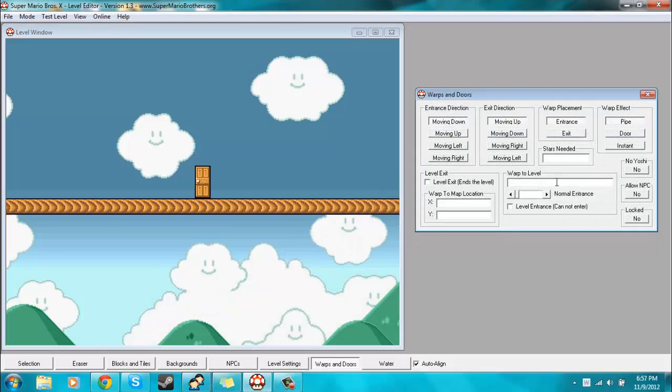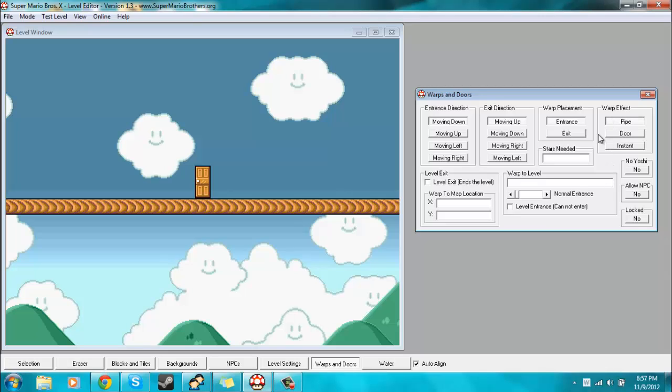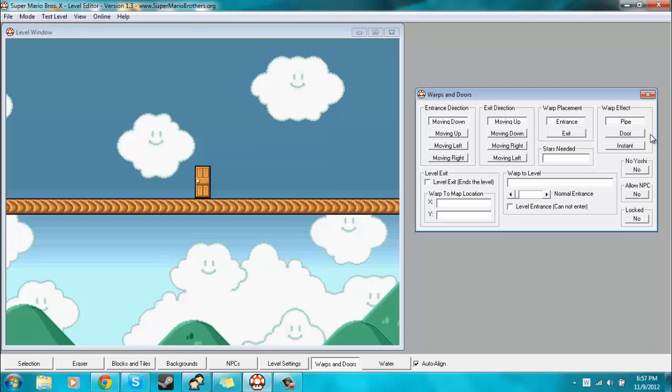So the first thing you want to do when you open up this Warps and Doors window is you want to determine what type of warp do you want to have. As you can see over here where it says Warp Effect, you want to decide if you want to have a pipe, a door, or an instant warp, where once you touch the warp block, you'll just instantly be teleported somewhere else. So for this case, we'll be doing a door.